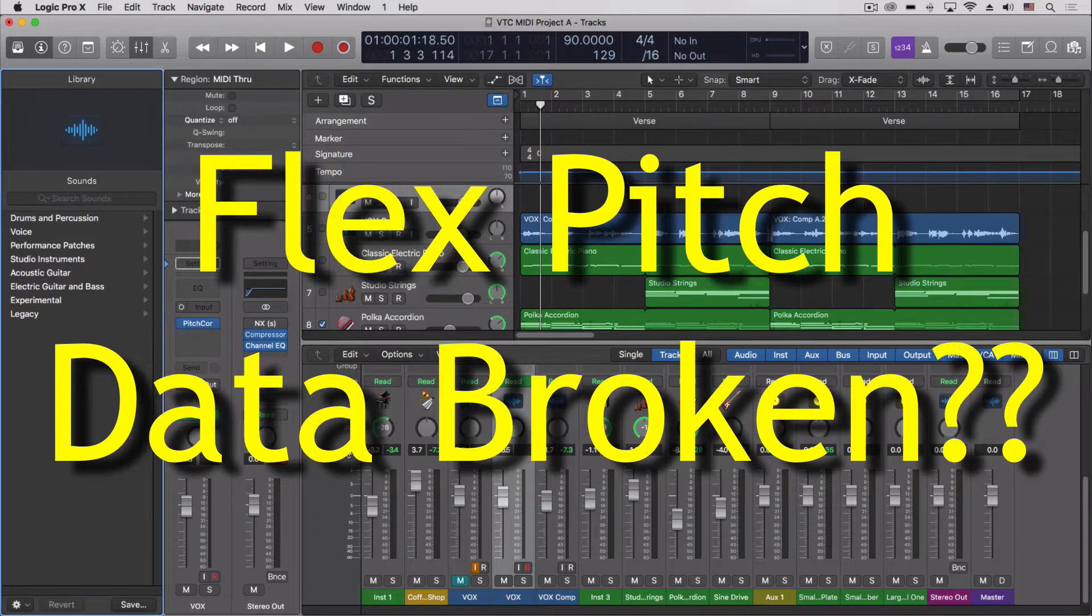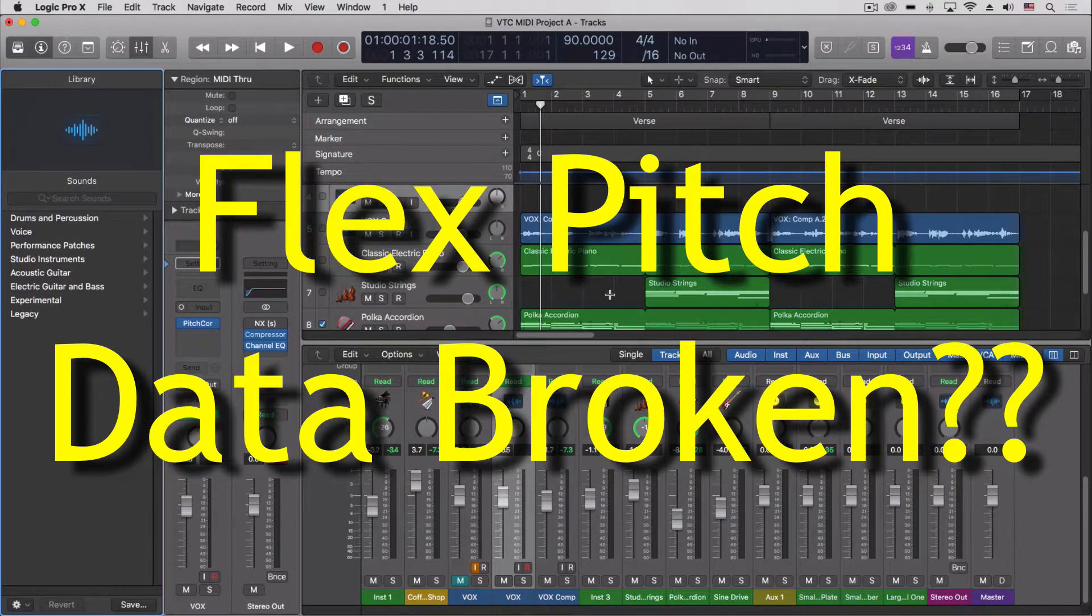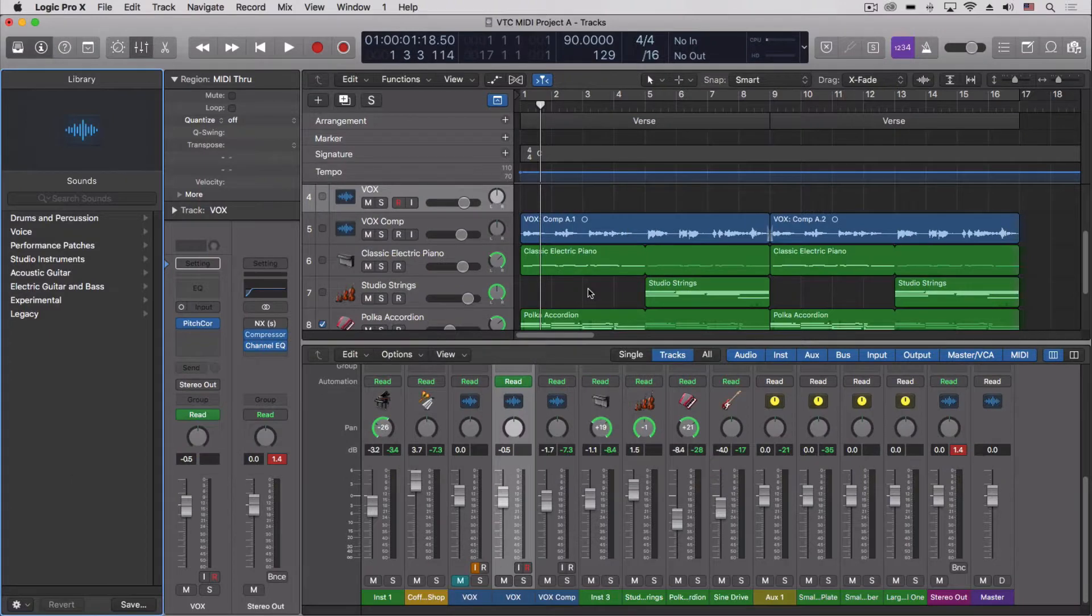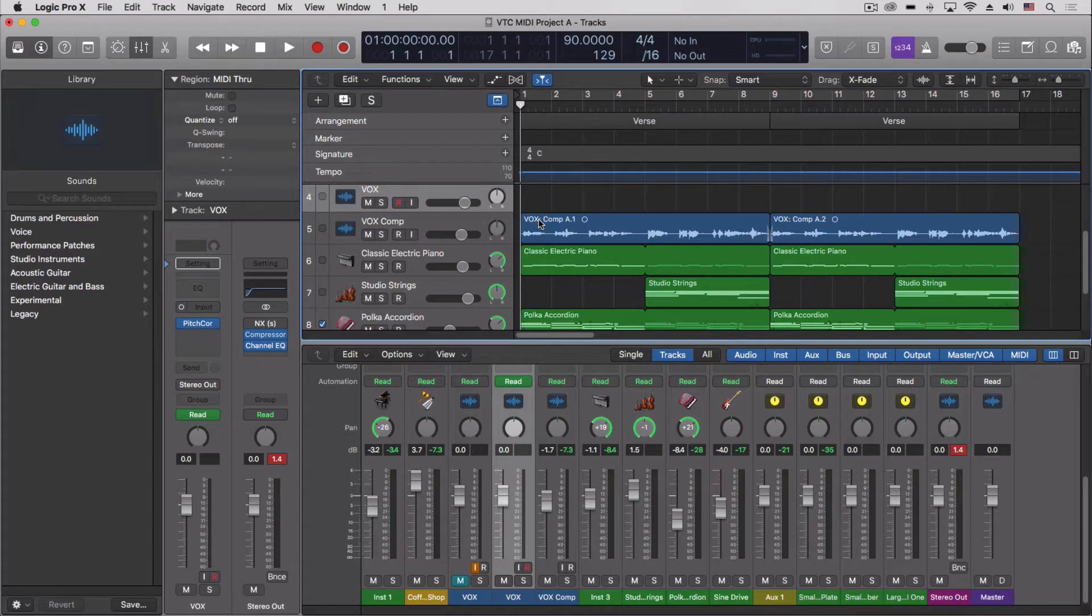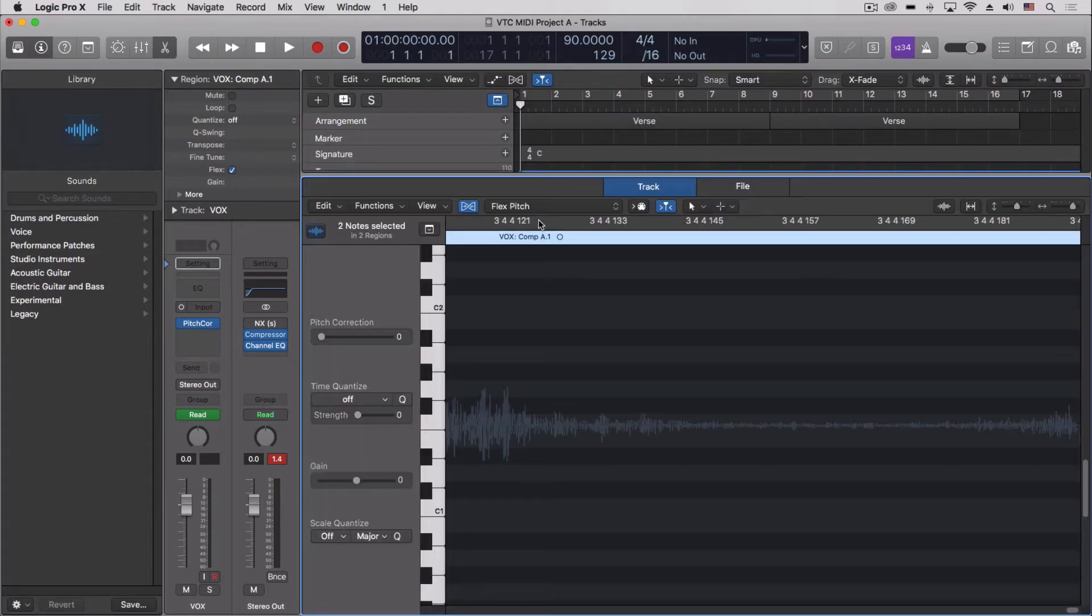Hey everybody, we're going to look at a weird quirk I just discovered. Maybe some of you have experienced a similar thing, but it's when we're converting flex pitch data into a MIDI track. So I have this vocal right here, it's in flex pitch, and let's zoom out a little bit here.